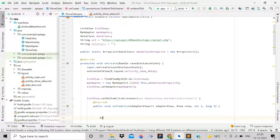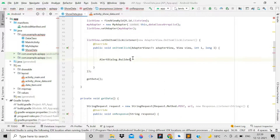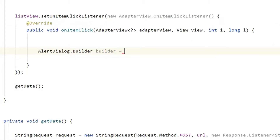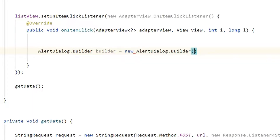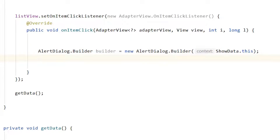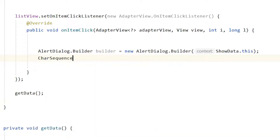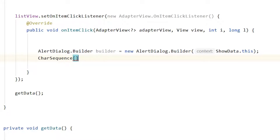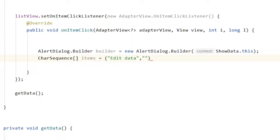Inside the click listener, create an AlertDialog. Write AlertDialog.Builder and create a builder object: builder = new AlertDialog.Builder(ShowData.this). Then create a CharSequence array called items with two options: 'Edit Data' and 'Delete Data'.